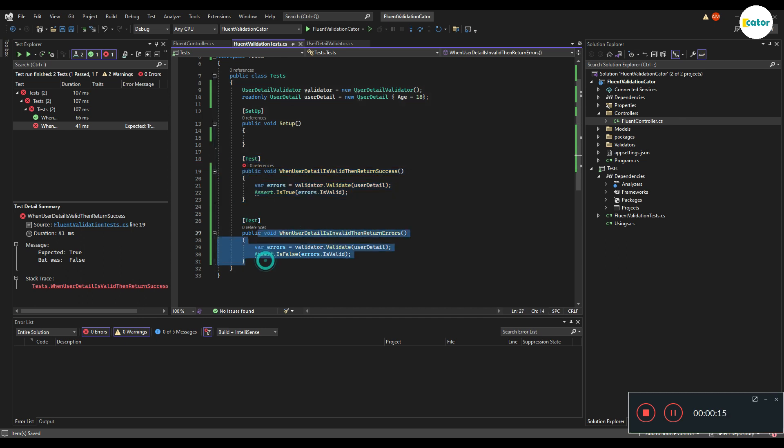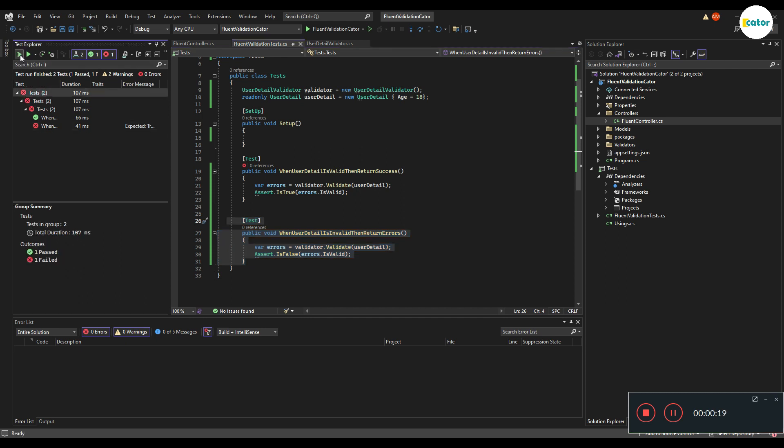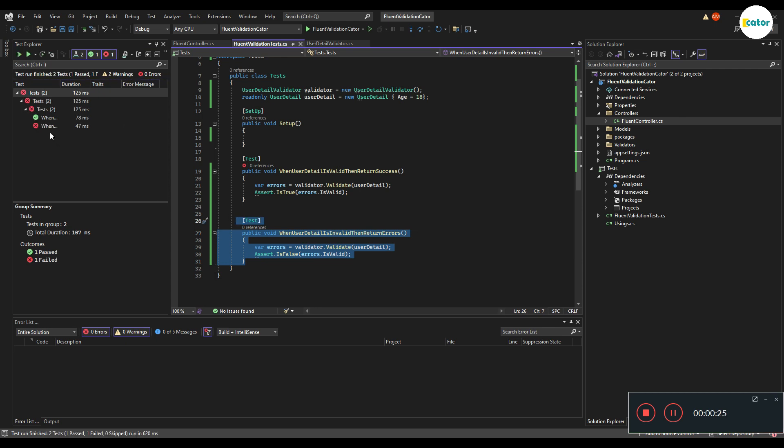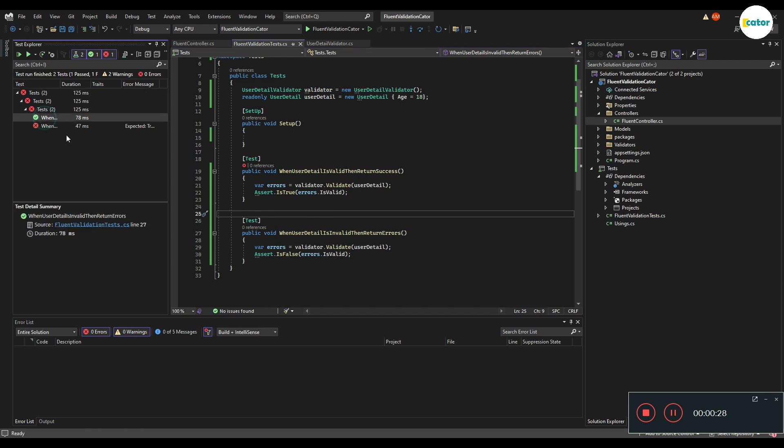Currently the one that checks if the model has any errors will be a successful test. And you can see it passes properly.